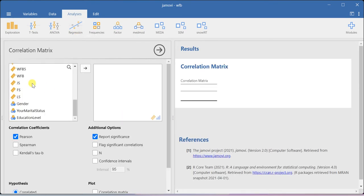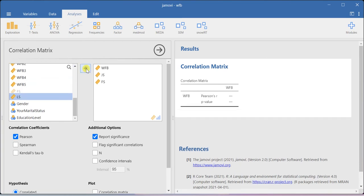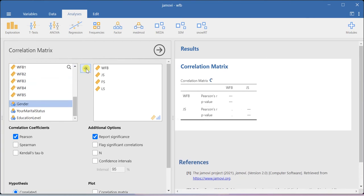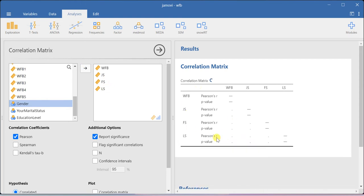Now you just include the variables: work family balance, job satisfaction, family satisfaction, and life satisfaction. Here you will be able to create the Pearson correlation matrix.